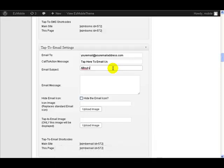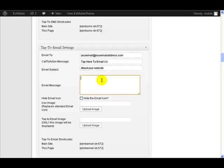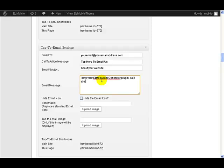Obviously you put any subject that you want in there and that will automatically go in as the subject line of the email when the person presses the button or taps the button. And in here you can put in any message that you want. I love your Easy Mobile Site Generator, can you tell me more about it?